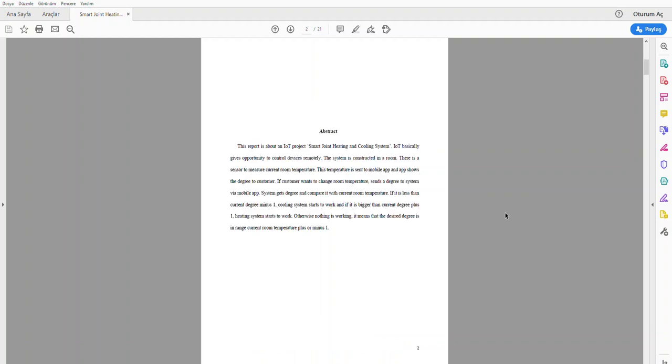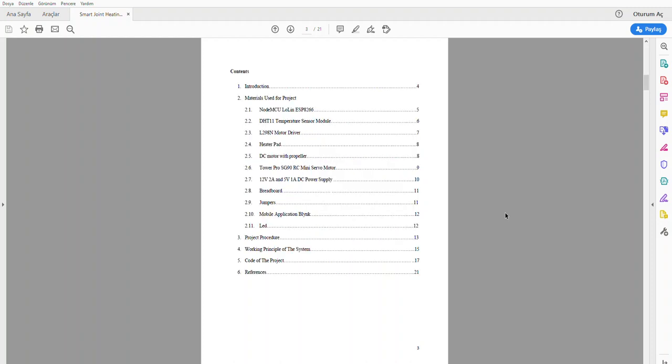This is the abstract of the report, but I don't want to go over it, because after this video series, you will totally understand what is written in the abstract. Let's go over the content.